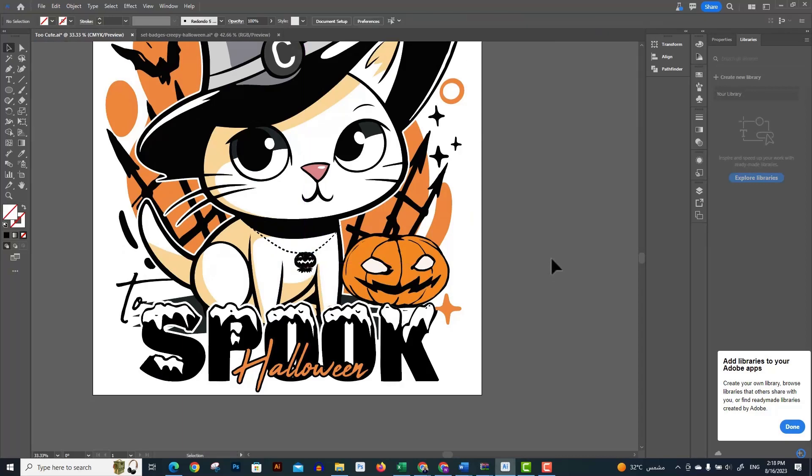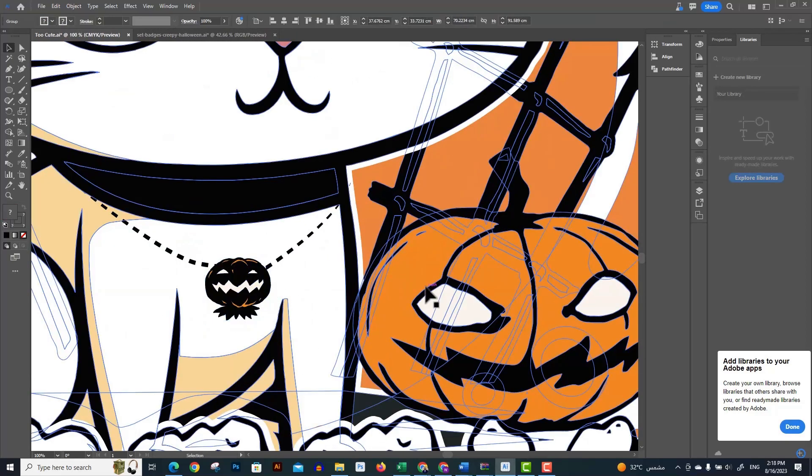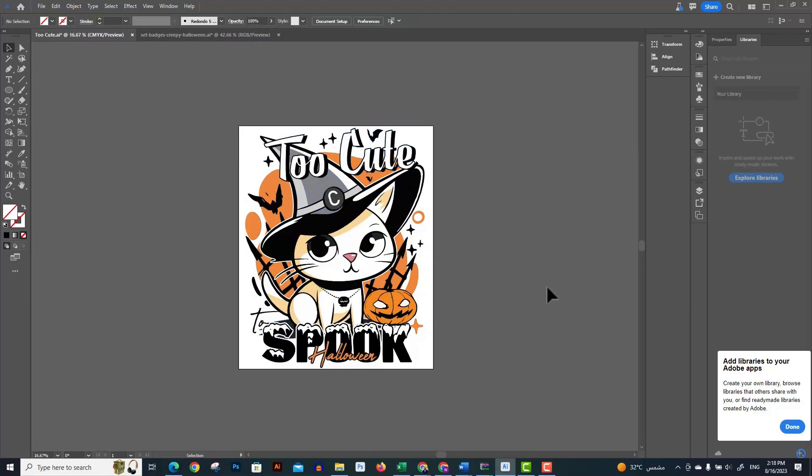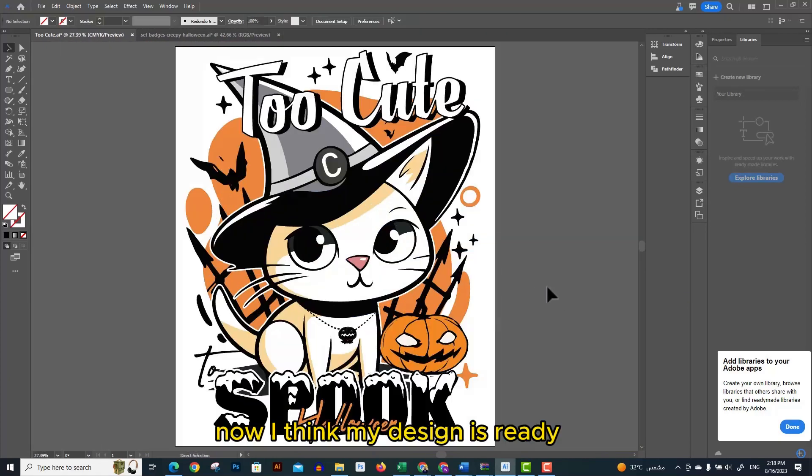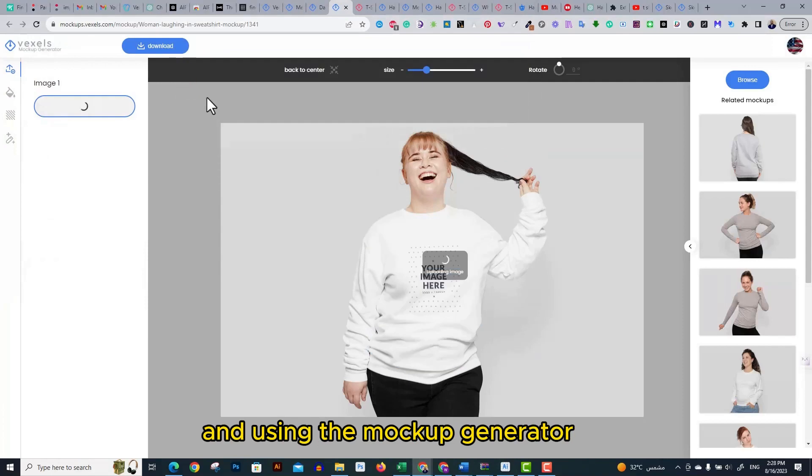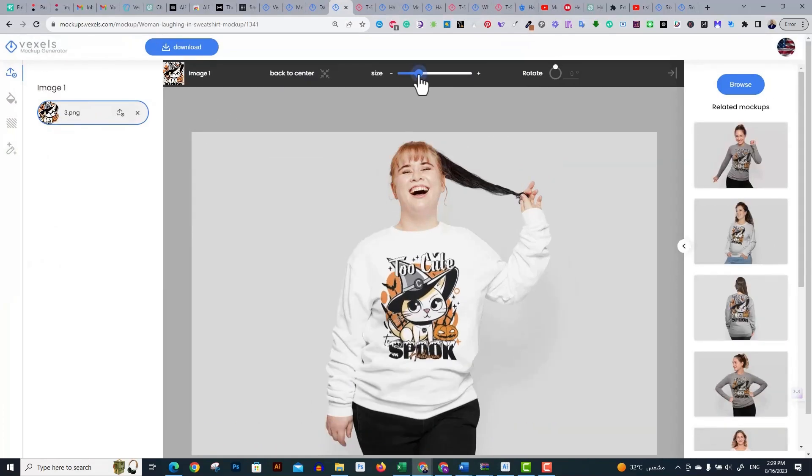I went back to Vexels and using the mockup generator I opened the mockup tool, uploaded my design and downloaded the design on a couple of mockups.